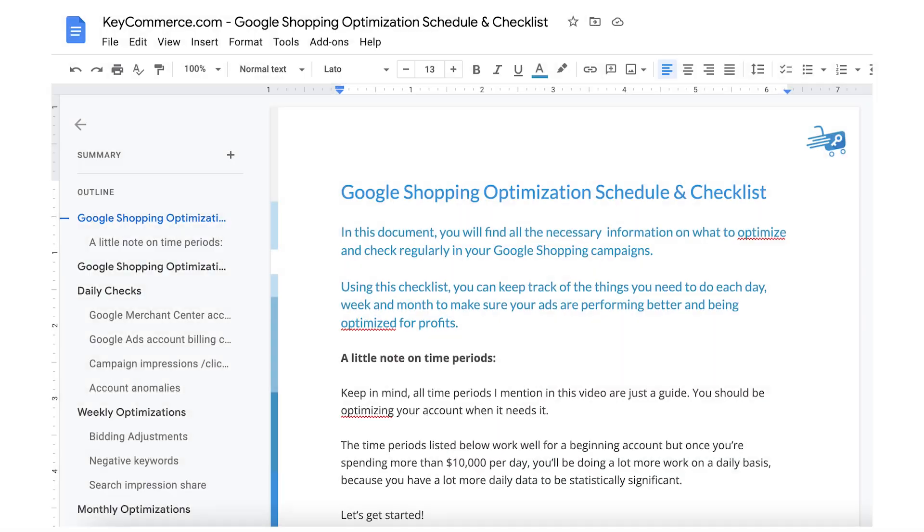I'm giving you the full checklist that my team and I use every single day, week, and month to optimize Google Shopping campaigns for our clients. Check below this video to get access to the full checklist and schedule that we'll be using in this video.